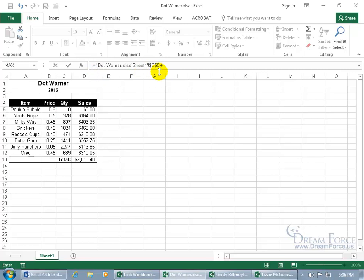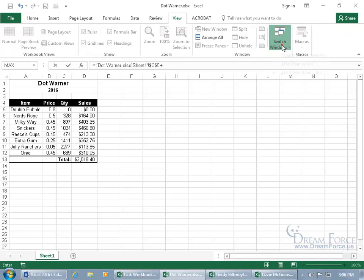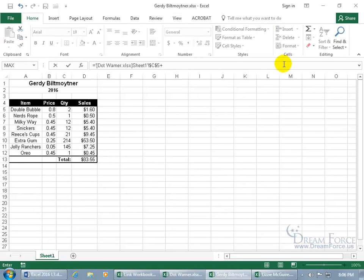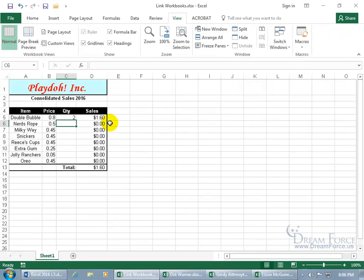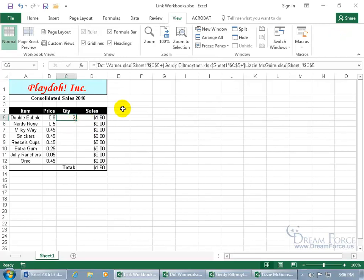Hit the plus key on the keyboard and go to the next one. You can click on View, Switch Windows, Gertie — select her Double Bubble quantity — and hit plus. Or you can just click on the corresponding taskbar button for the open workbook. Click on Lizzie McGuire, the last one. Select the quantity for Double Bubble and hit enter. You can see in the formula bar we've got Dot on Sheet 1 cell C5, plus Gertie in C5, and then Lizzie in cell C5.